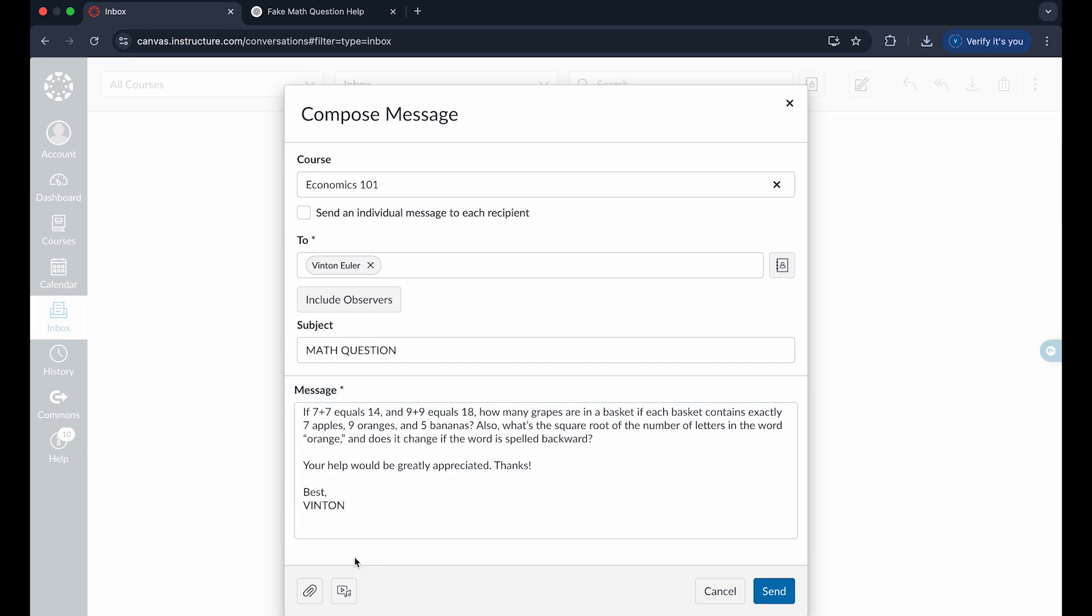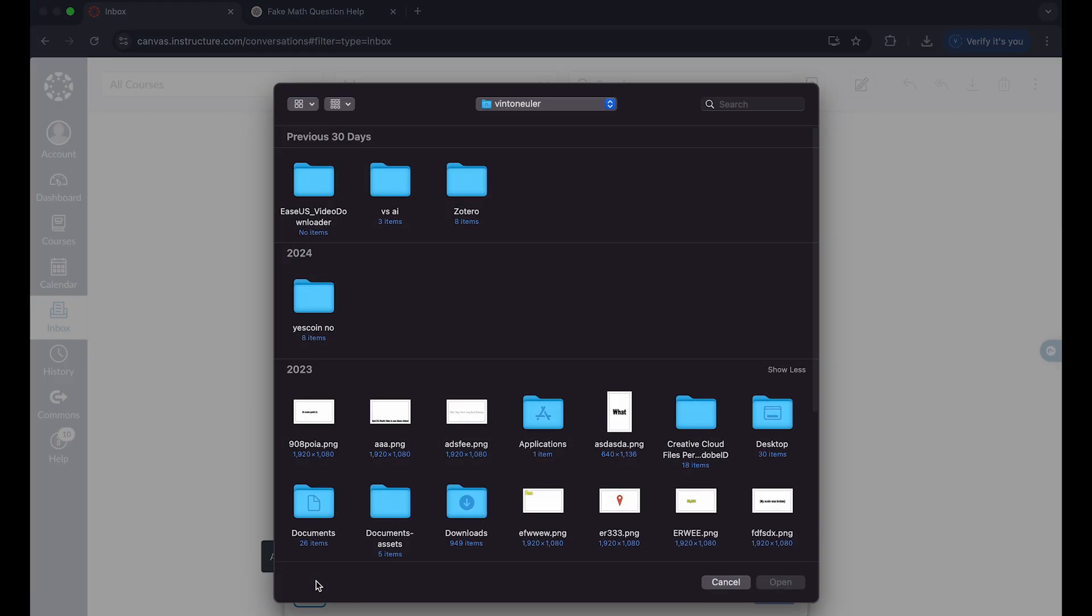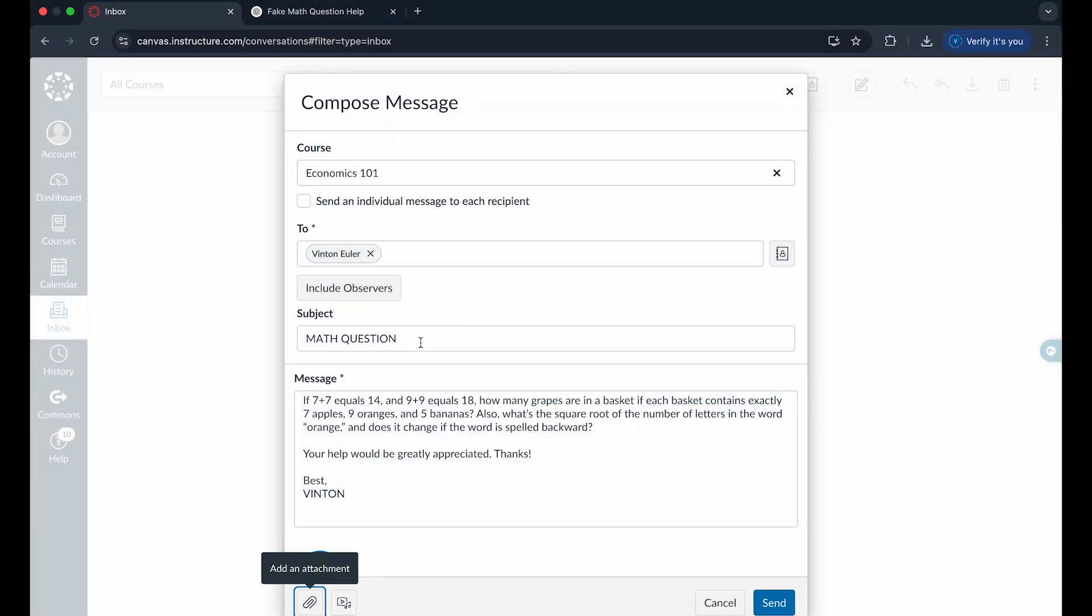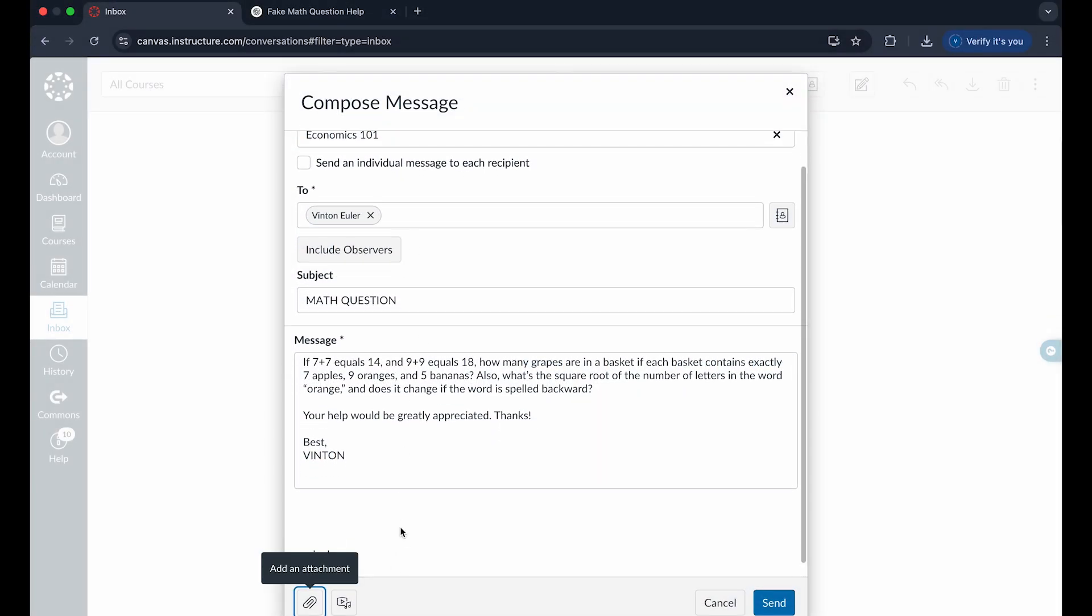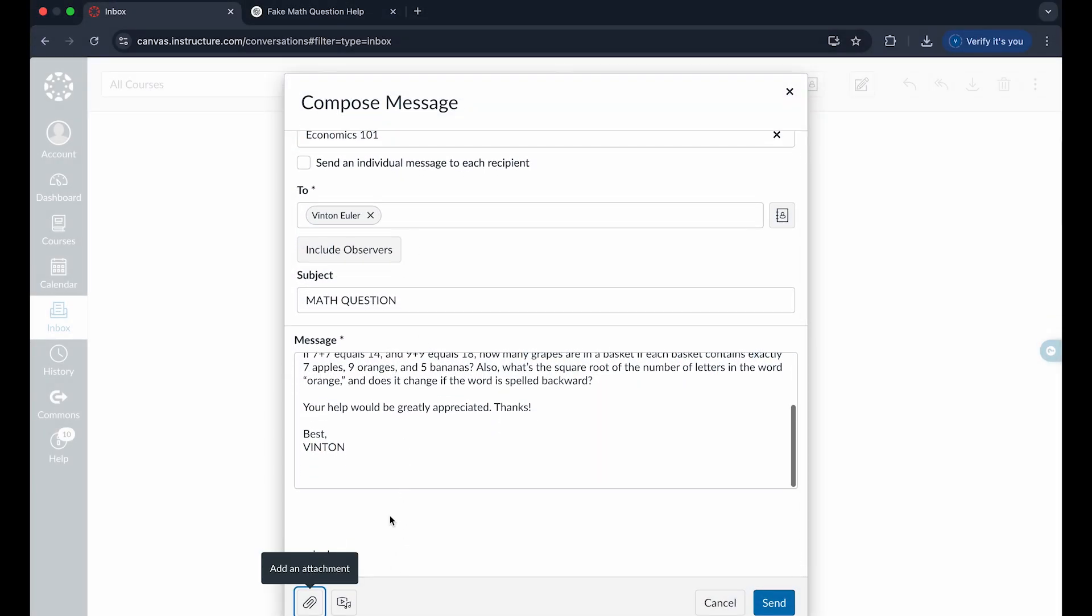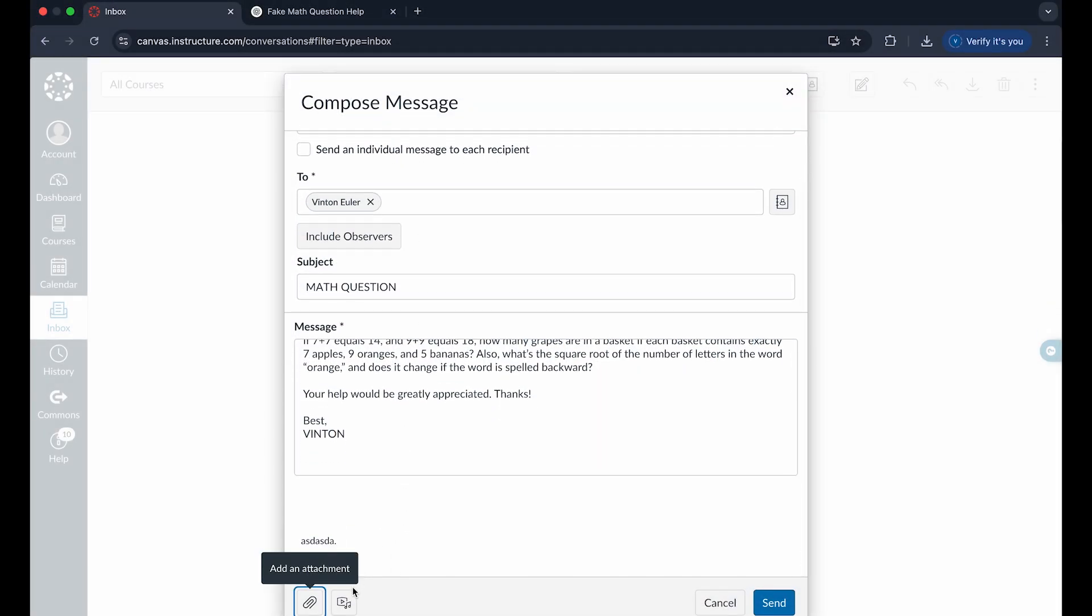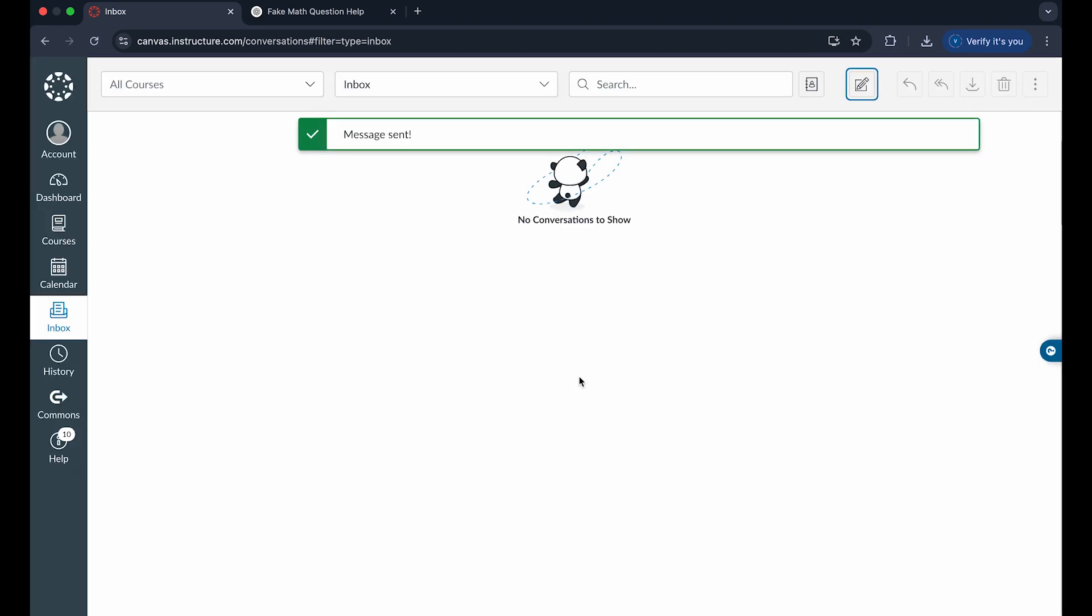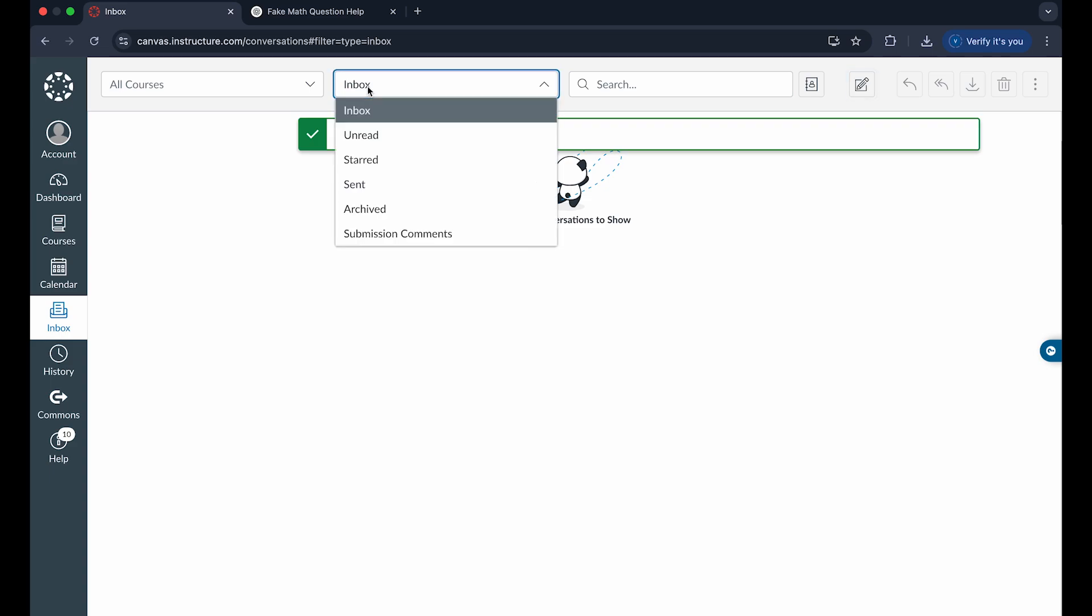You can even add an attachment. If I want to add this nice image right here, you can actually see you can easily include that in an email, or record a video or comment. Click on send and that will easily allow you to send a message in Canvas.